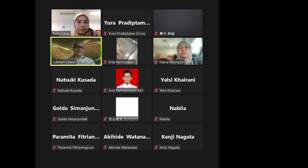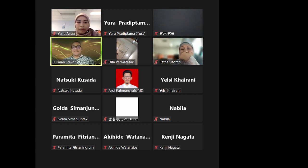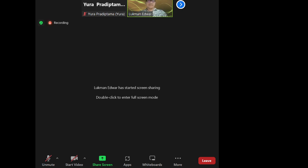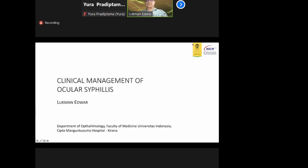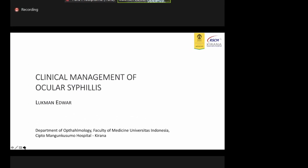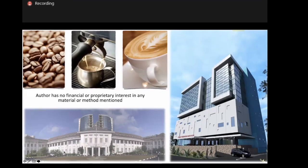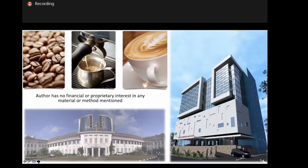Thank you. I will talk about the clinical management of ocular syphilis. In this presentation, I have no financial or property interest in any material or method mentioned.